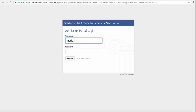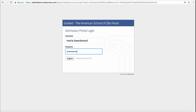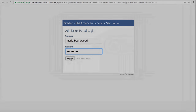Here you type your username and password. If you've forgotten your username or password, click this button. As soon as you type your username and password, click Log In.